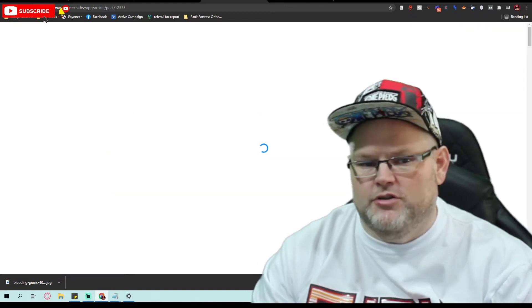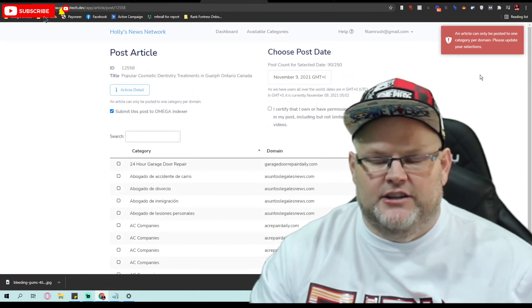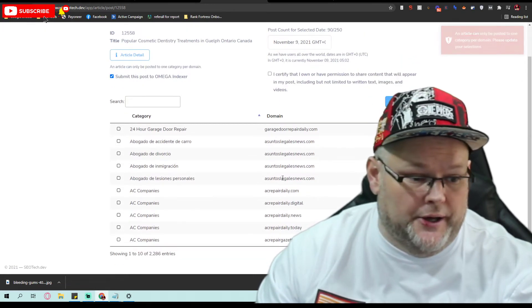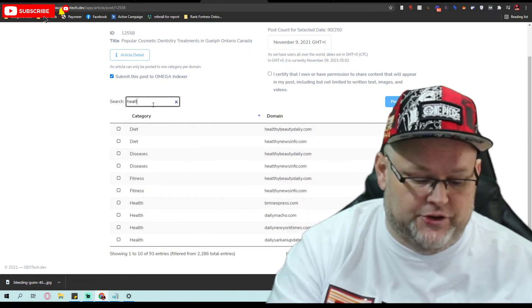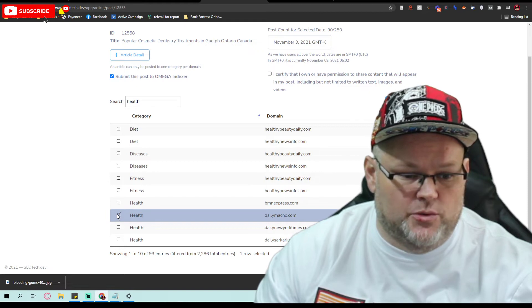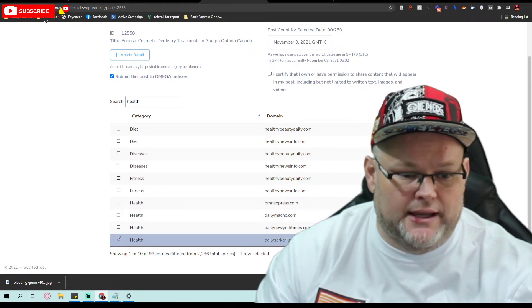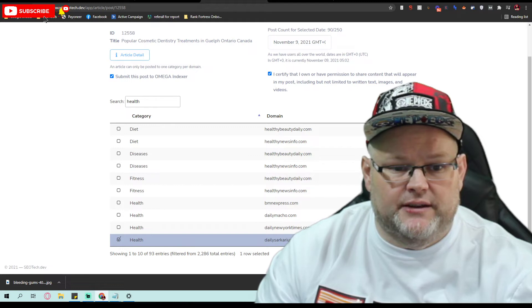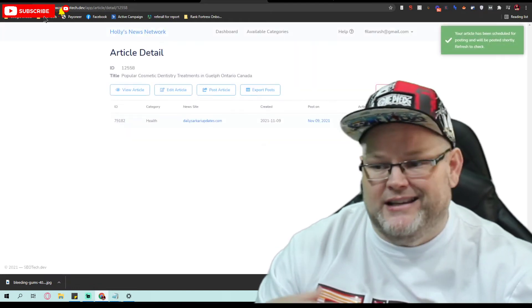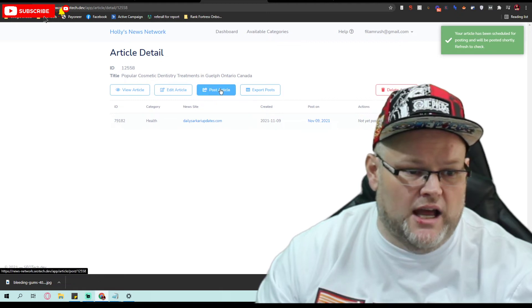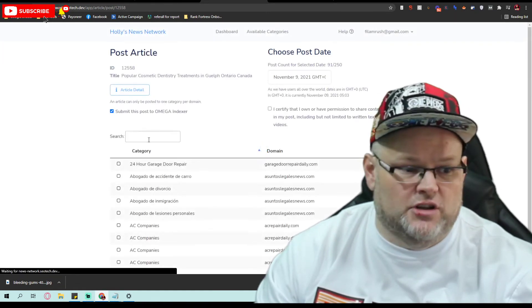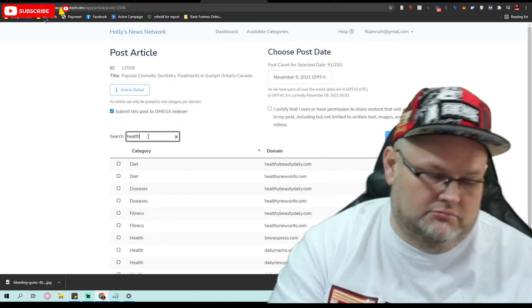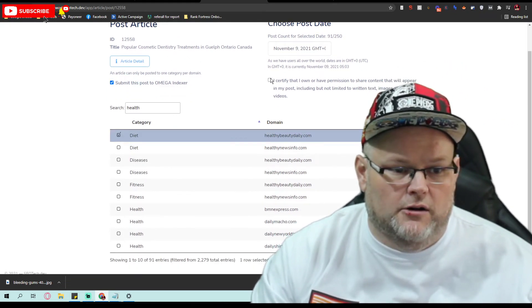Once I post the article, these backlinks are then indexed to, they are then indexed over to Omega indexers who we use. We use Omega indexer to index everything. Once it's indexed, indexing usually takes place within a few, it's not a long process, generally an hour or so, and it's indexed. It doesn't take long at all.